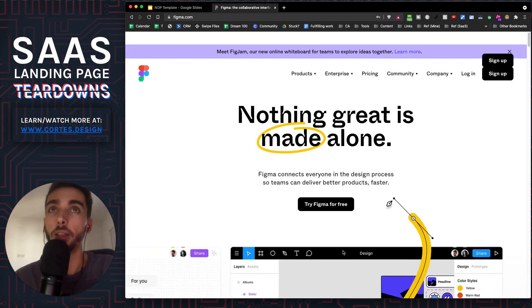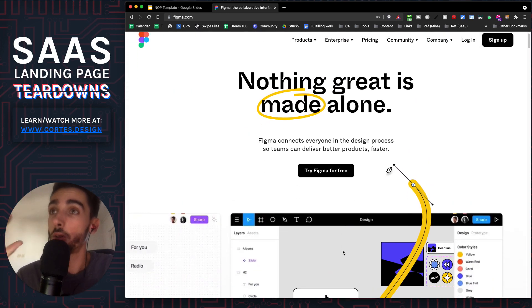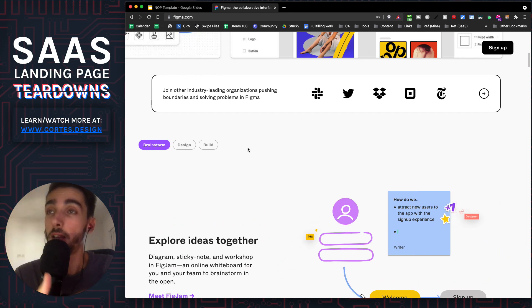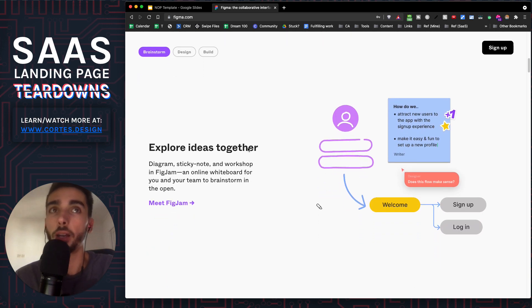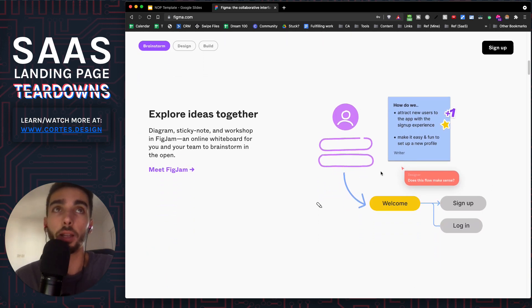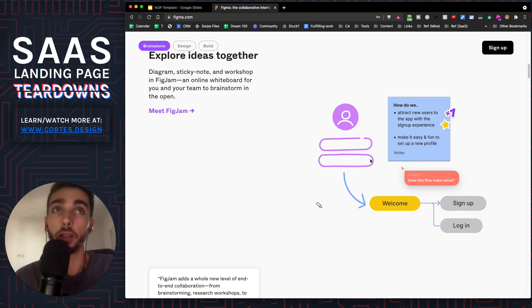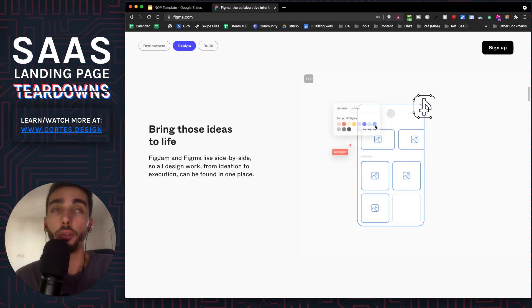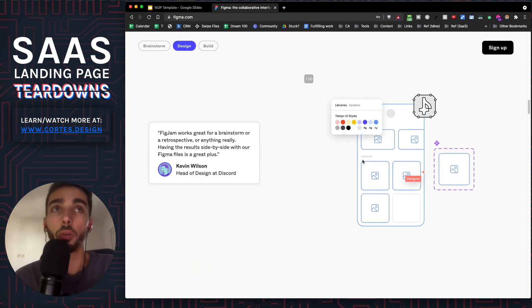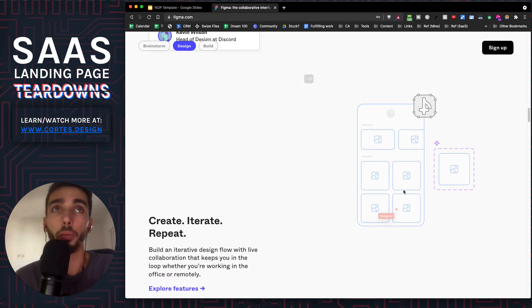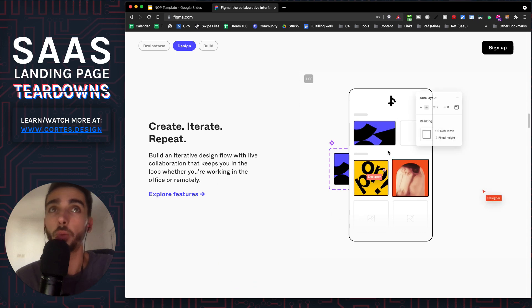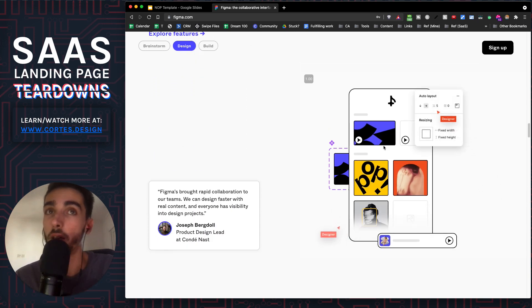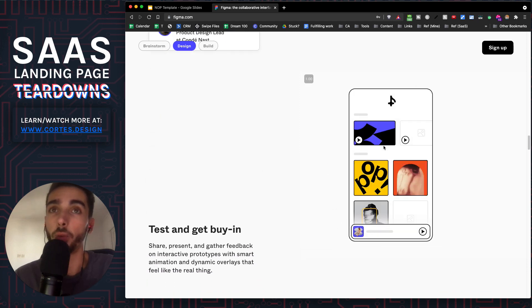So the other thing that they do is they show you the USP right away, and this is the best part. In all stages of the design and development process, they show you how Figma can help throughout the entire way. They can help you brainstorm the ideas and collaborate throughout the entire way. They can design the whole thing, from the first wireframes to actually making it seem like a proper design, like iterating and creating prototypes. They're actually showing everything, every single step of the design process.